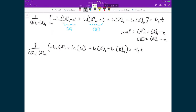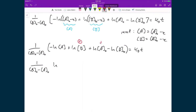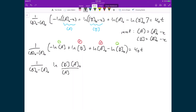Finally, I'll group these natural logarithm terms: positive terms become numerators and negative terms become denominators. So I have one over ([B₀] − [A₀]) times the natural logarithm of ([B][A₀]) divided by ([A][B₀]), and that equals kf·t.